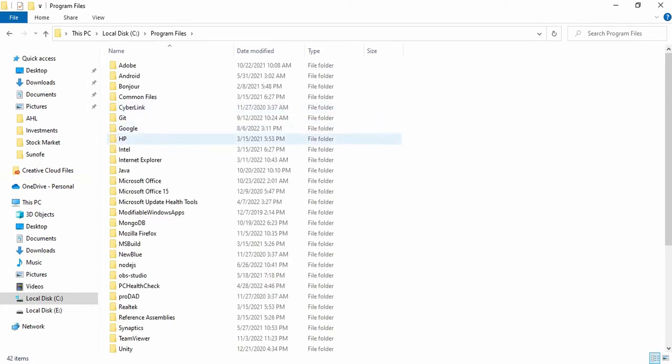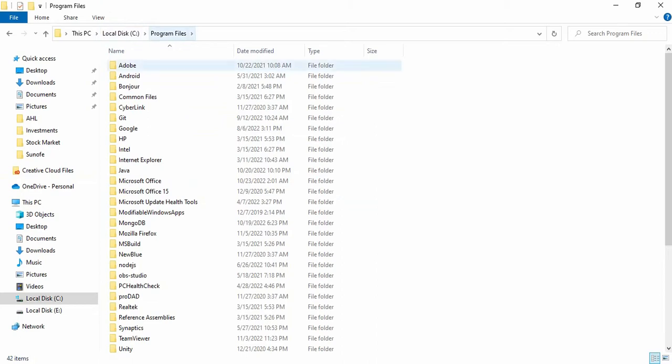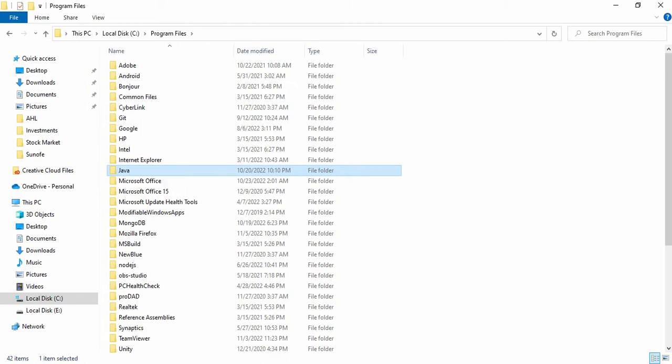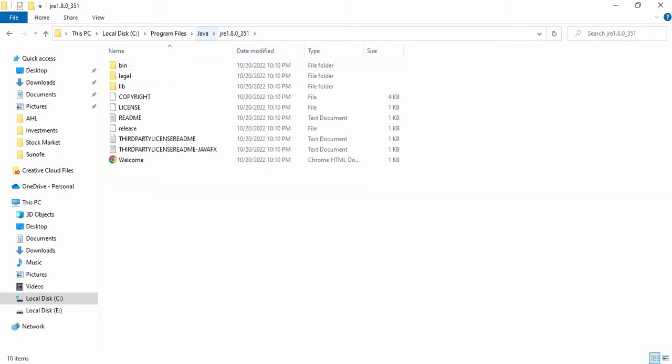To fix this issue, first we need to open the file location where Java is installed. In Windows I am using Windows, so the location may be different if you are using Mac OS or some other operating system. In my Windows, I'm in my Program Files. I can see here Java is installed in my system.